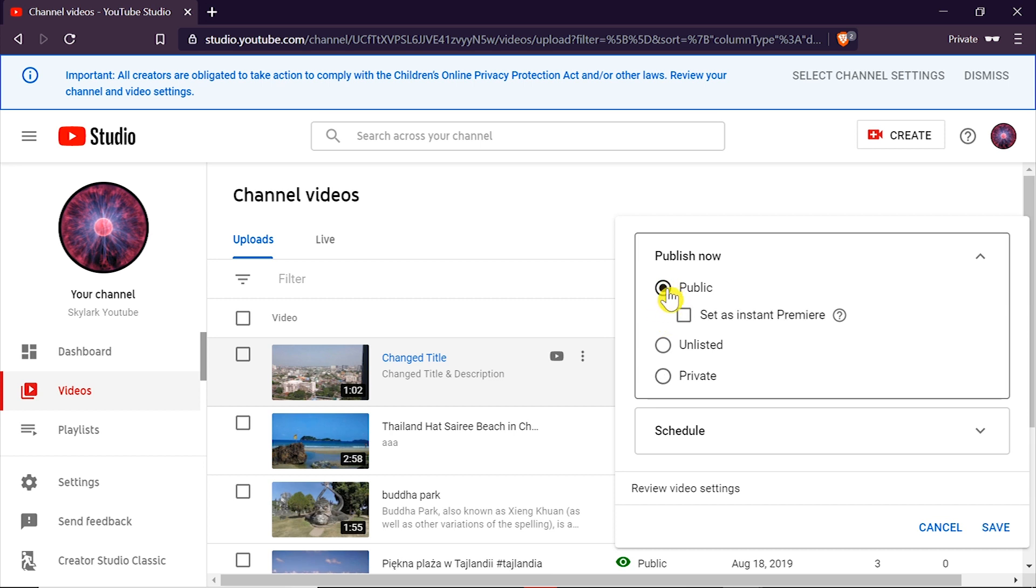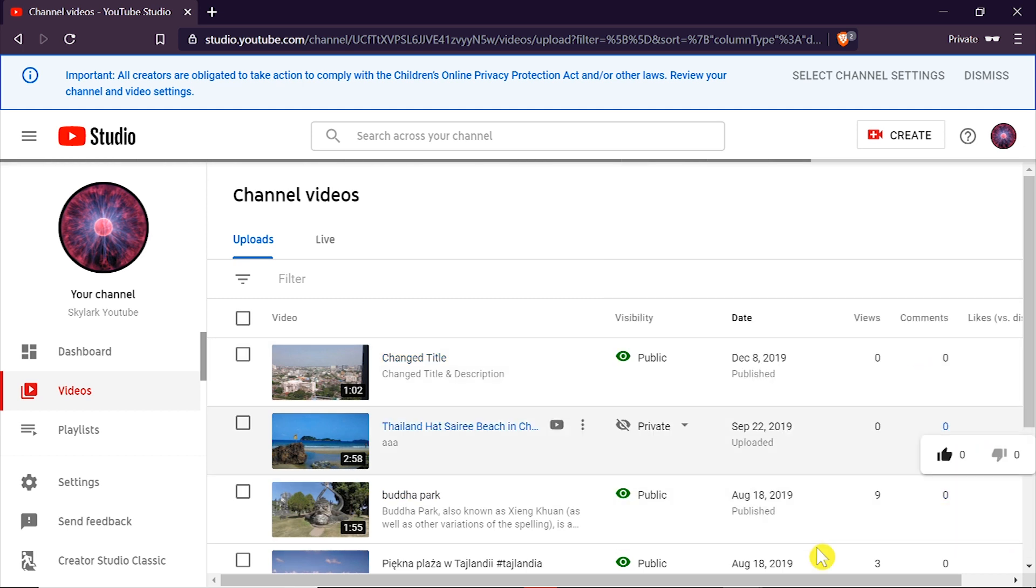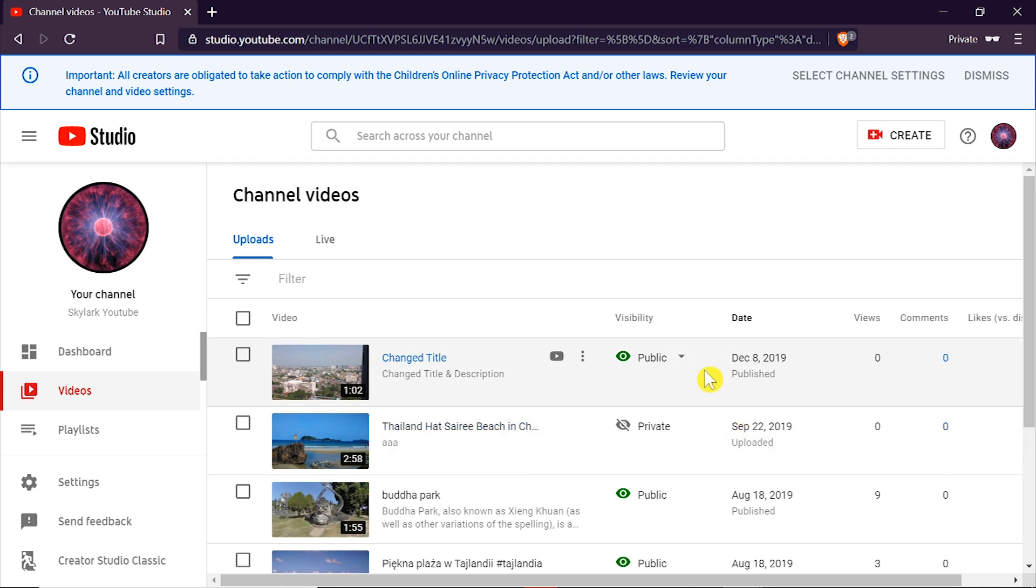After we click public we can click save in the right bottom corner and as soon as we do this our video was changed from private to public.